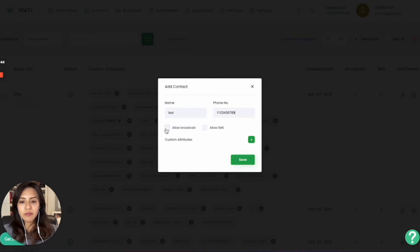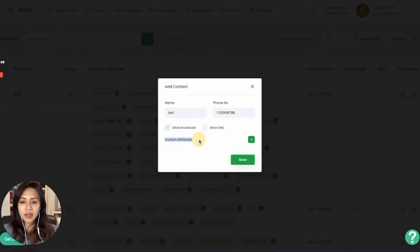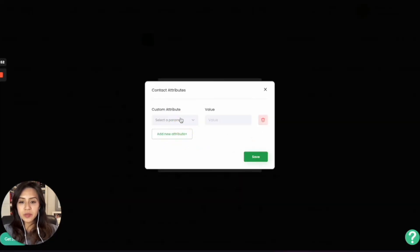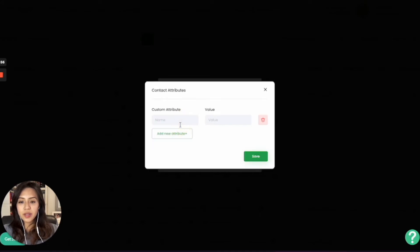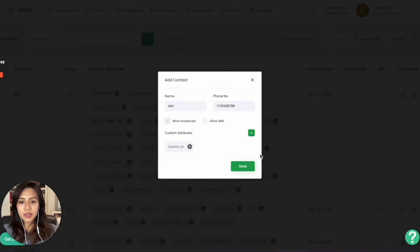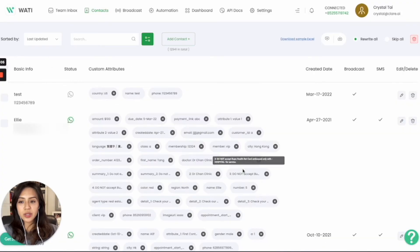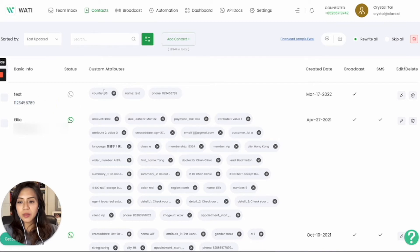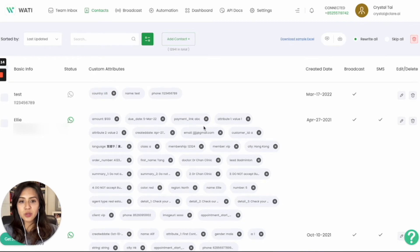Choose if it is allowing broadcast to receive the message, and you can add the attribute as well. For example, I would like to add the attribute of country and mark them as being in the US. Simply save it, and you will have the new contact right here with the text number, the WhatsApp number, and the contact attribute of their country. That is the first way.